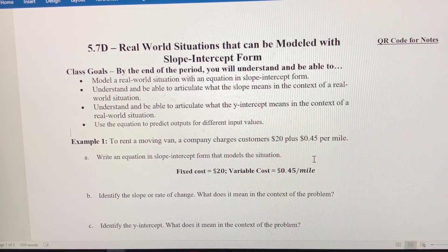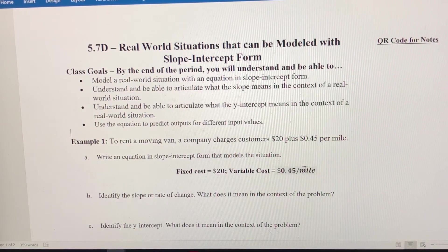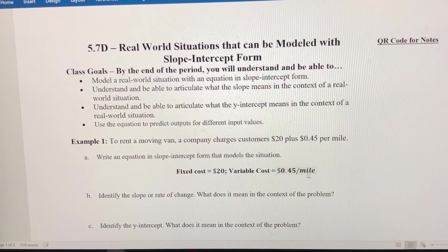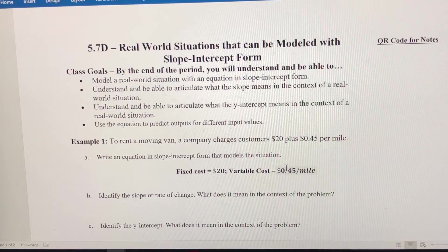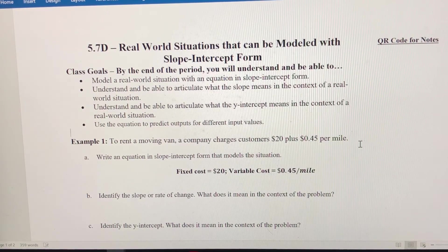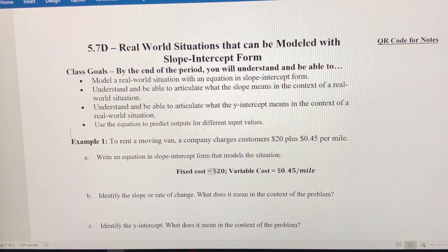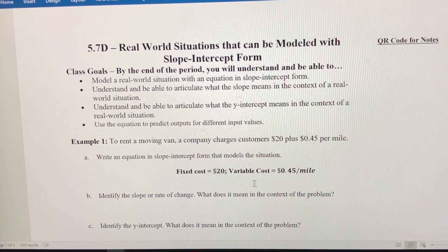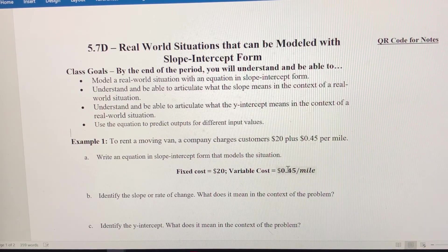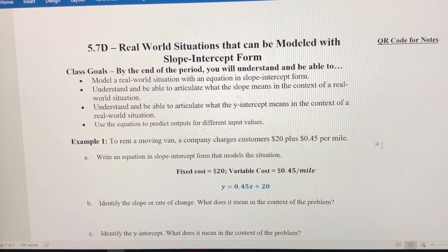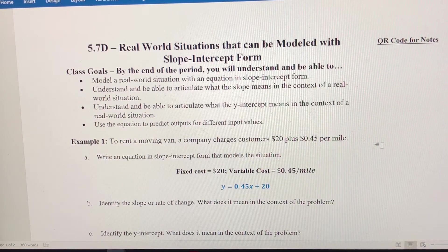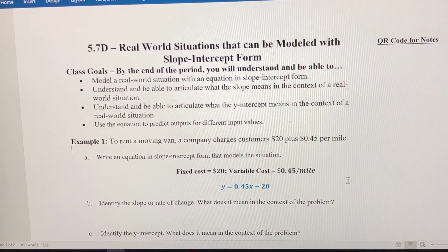Slope is a rate of change — a cost divided by our x variable. Our x variable is going to be miles driven and our y variable is going to be cost or dollars. Because my fixed cost is my y-intercept, that's going to be b in slope-intercept form. The 45 cents per mile variable cost is going to be my slope. So my equation is going to be y equals 0.45x plus 20.